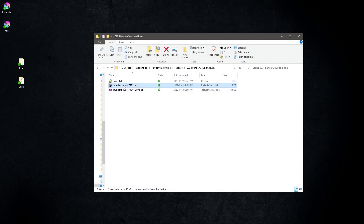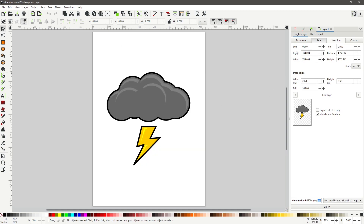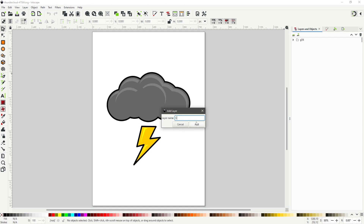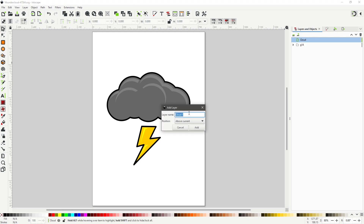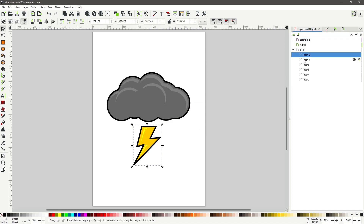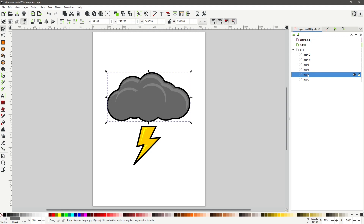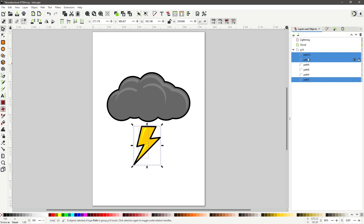Open the file thundercloud47584.svg in Inkscape. Add a layer and name it Cloud. Add a second layer and name it Lightning. Open the folder with the paths listed. Select each path — path 12, path 10, and path 2 are the Lightning. Move these paths to the Lightning layer and hide.